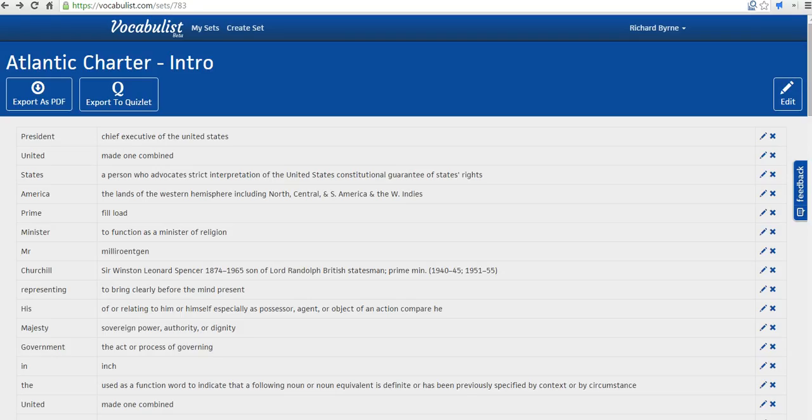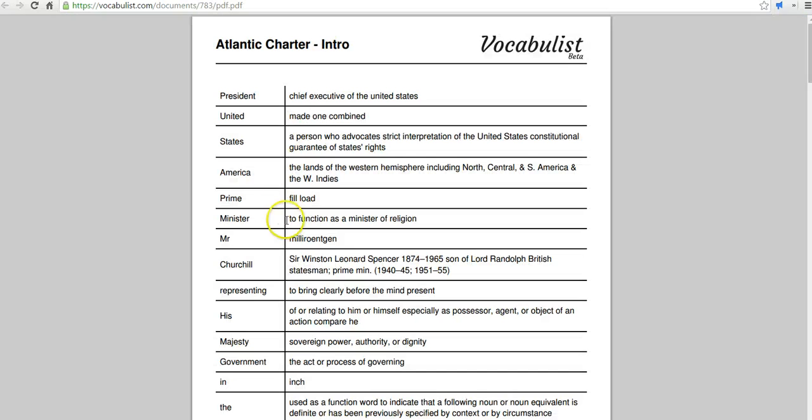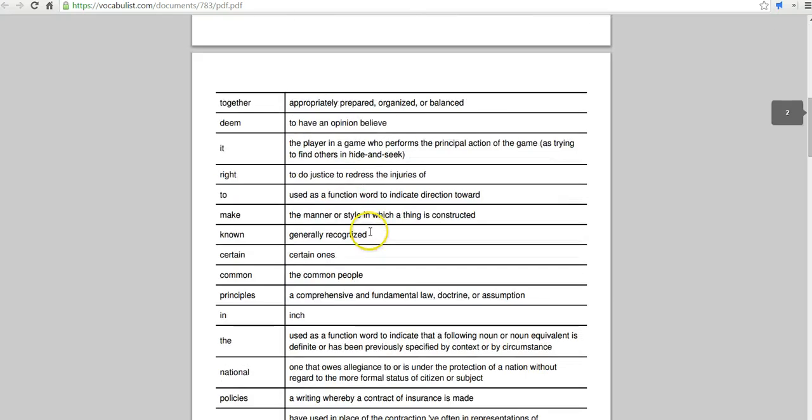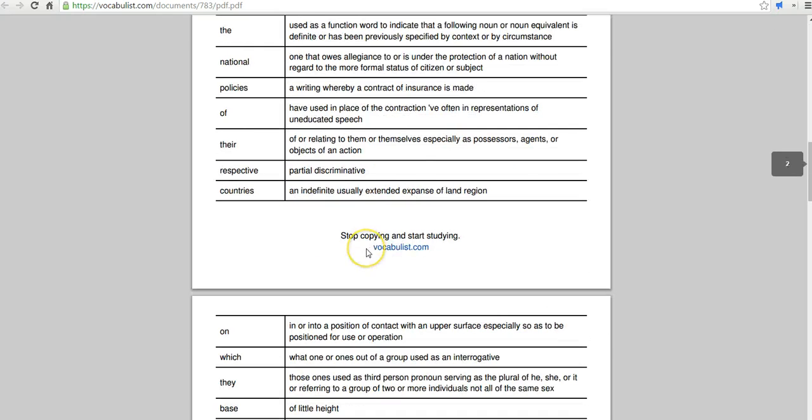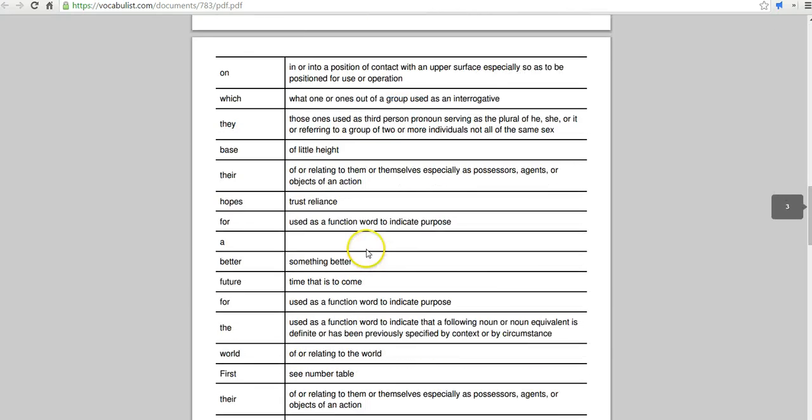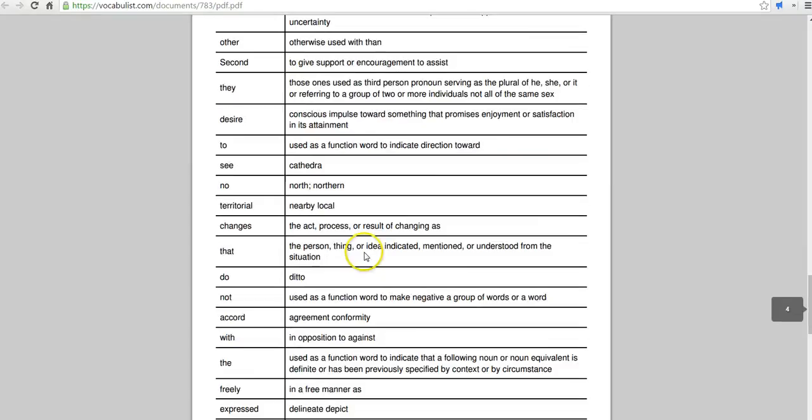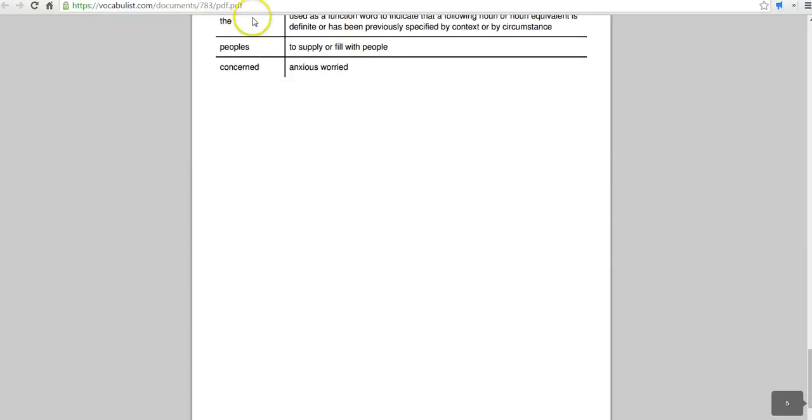All right, so let's take a look now at the exported PDF and how that appears. You can see we just have the term on the left and definitions on the right. And of course, we can go ahead and print that out if we needed to.